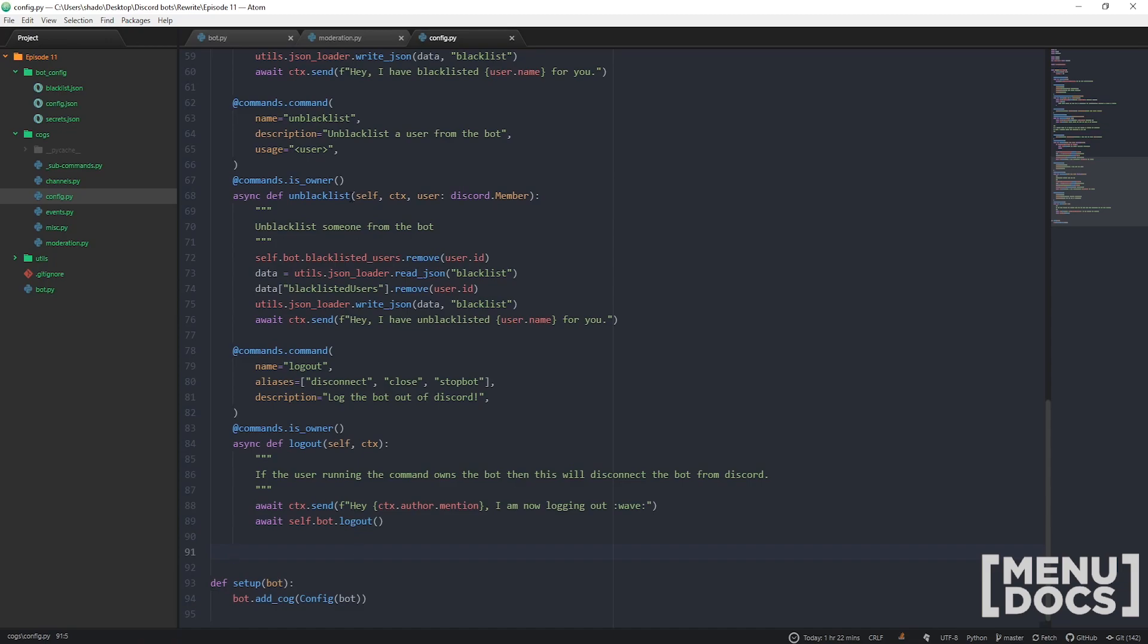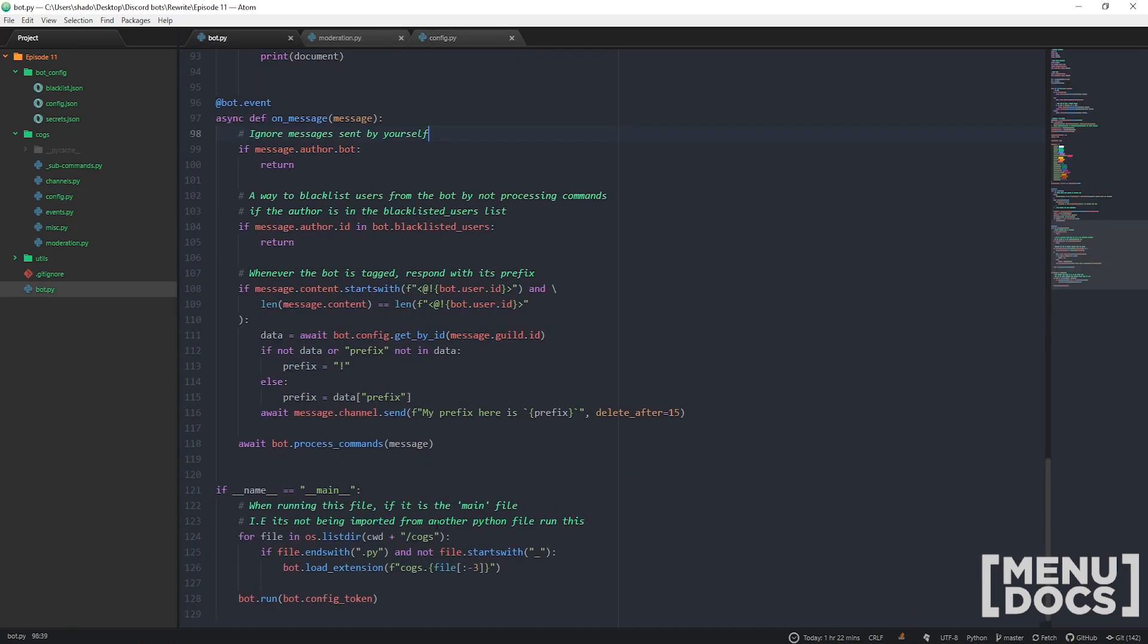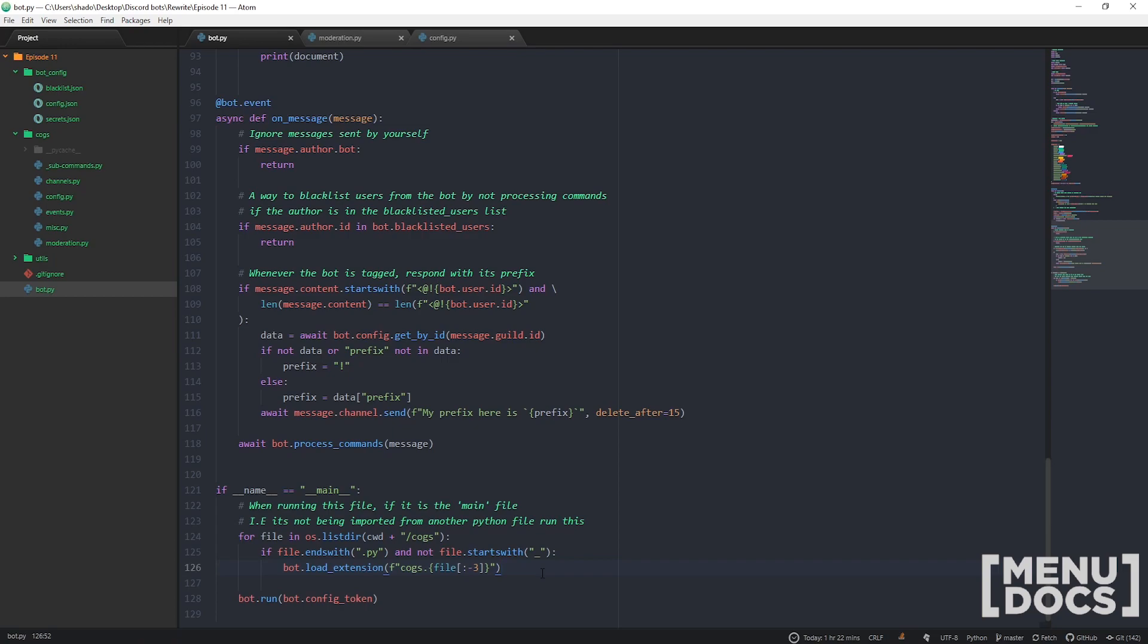We're gonna be basing it off this little part down here, except we're gonna flesh it out, put an embed, and you can even pick to reload only one cog at a time. That's sick.